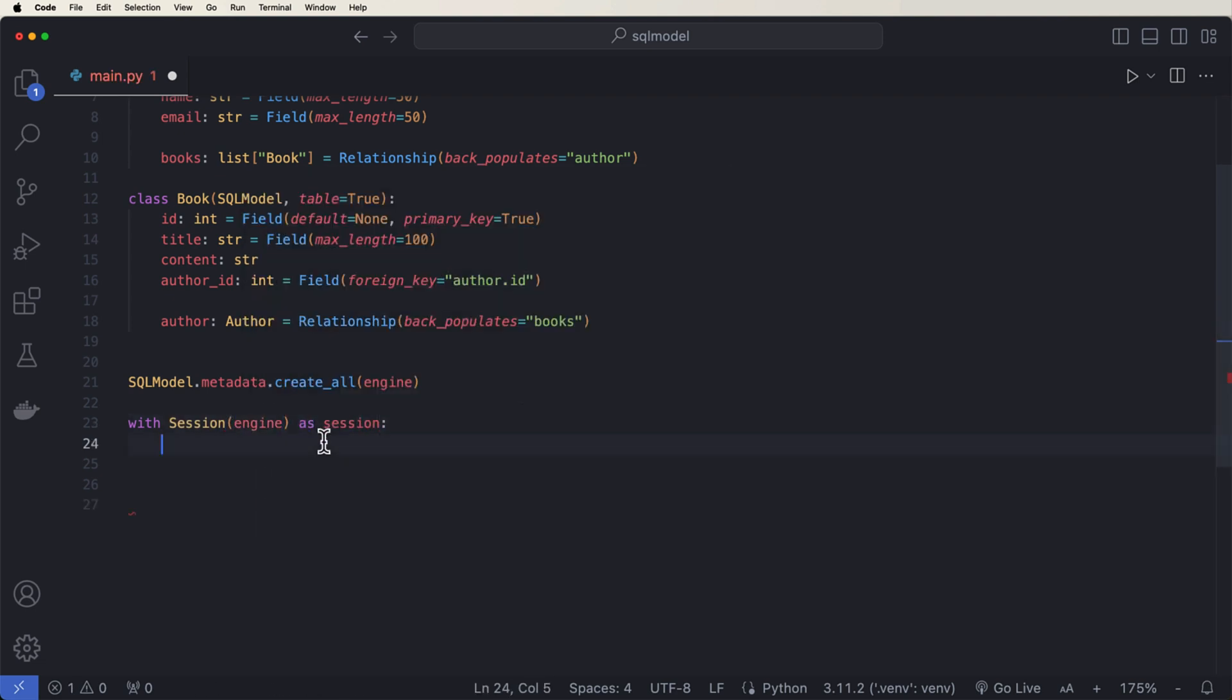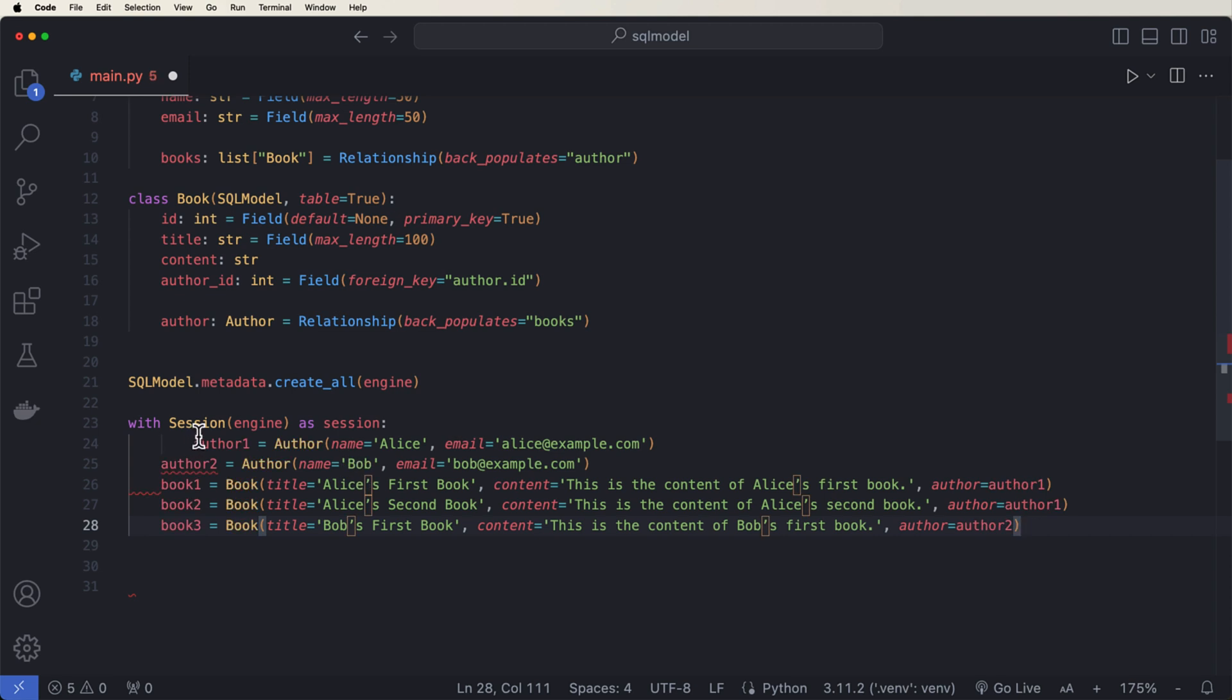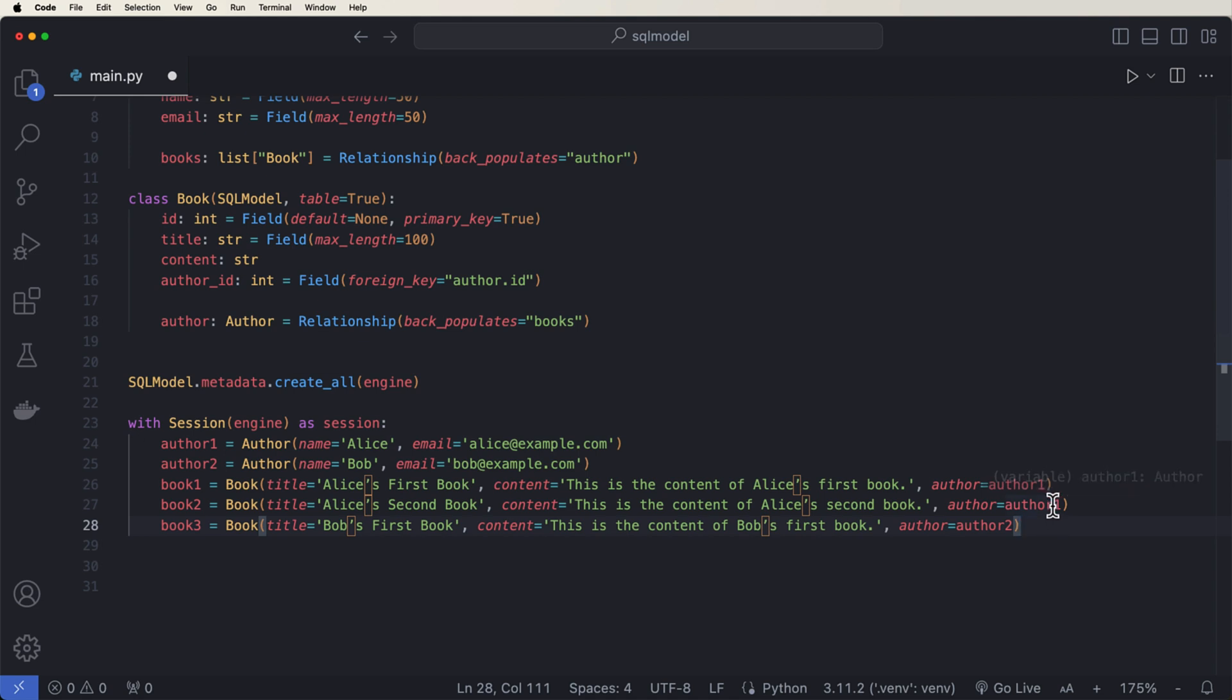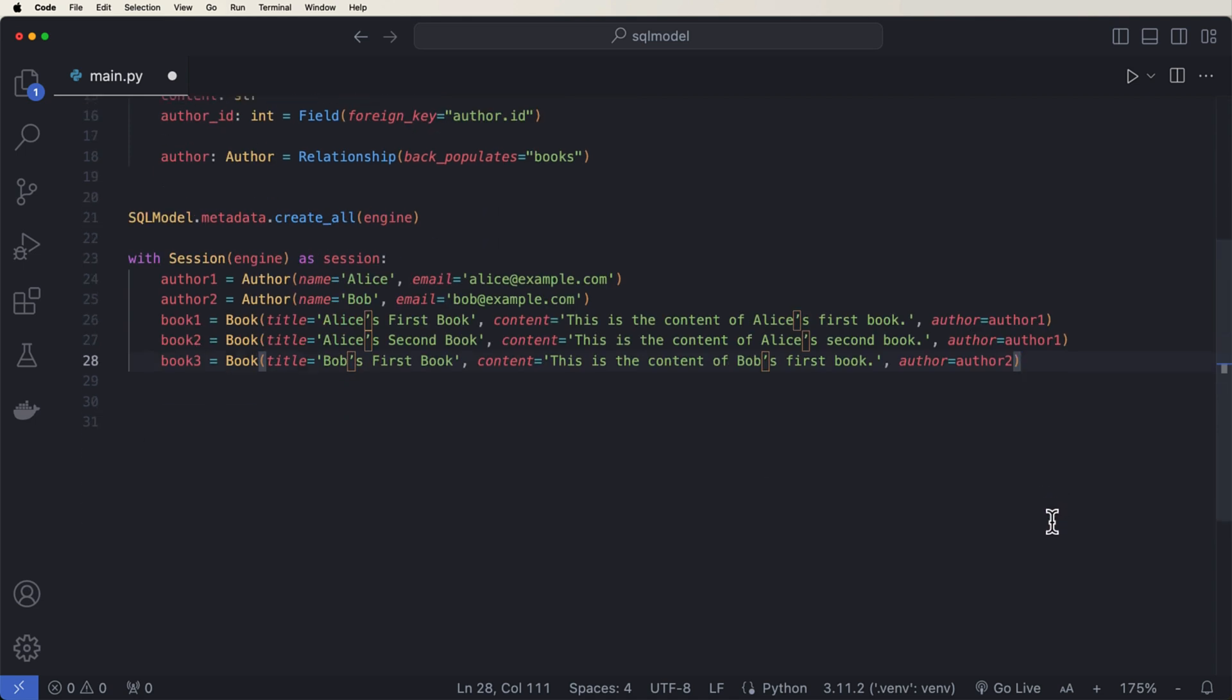So we can say author one equals author. We pass in the name of Alice and then inside here, I'm just going to paste two authors and three books. This is going to be information about these users.